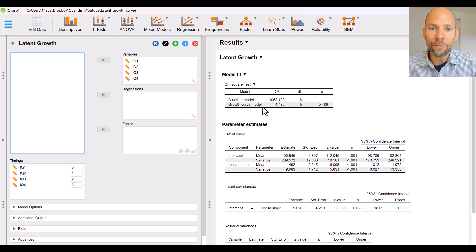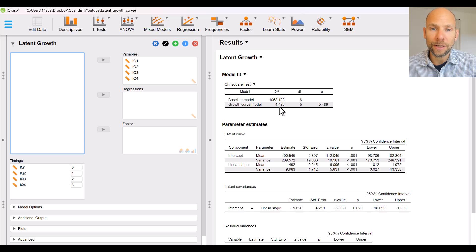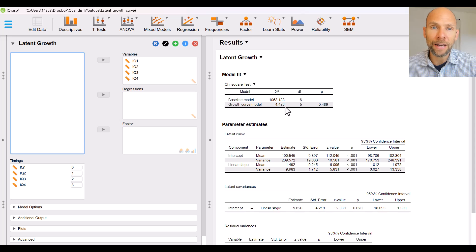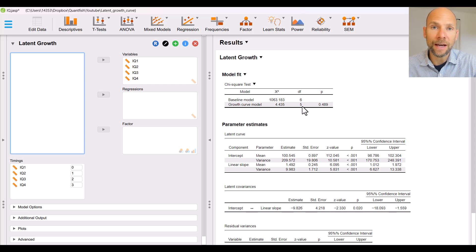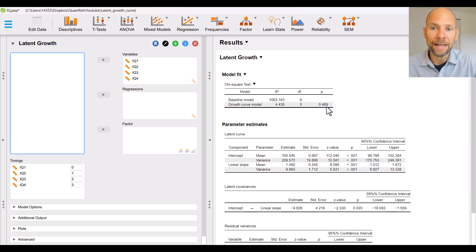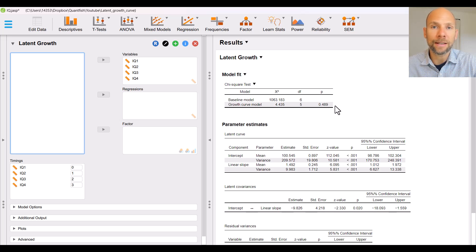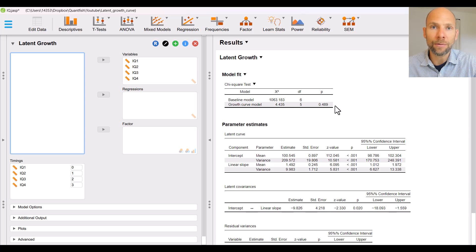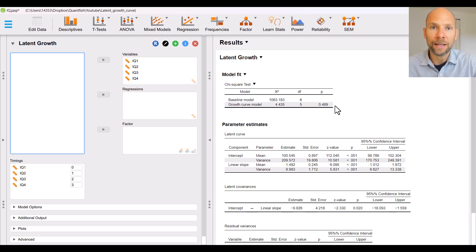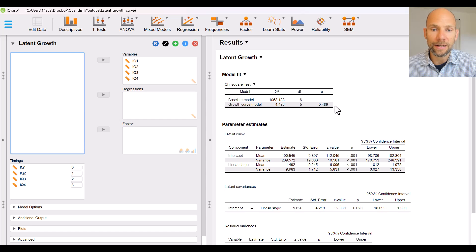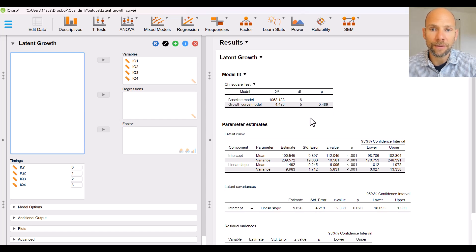The growth curve model here specifically the linear growth curve model has a chi square that is much lower 4.435 indicating much better fit. It still has five degrees of freedom and a p-value of 0.489. So this indicates that the linear growth curve model is not rejected for the IQ data. It fits the data well which means we can safely interpret the parameter estimates.